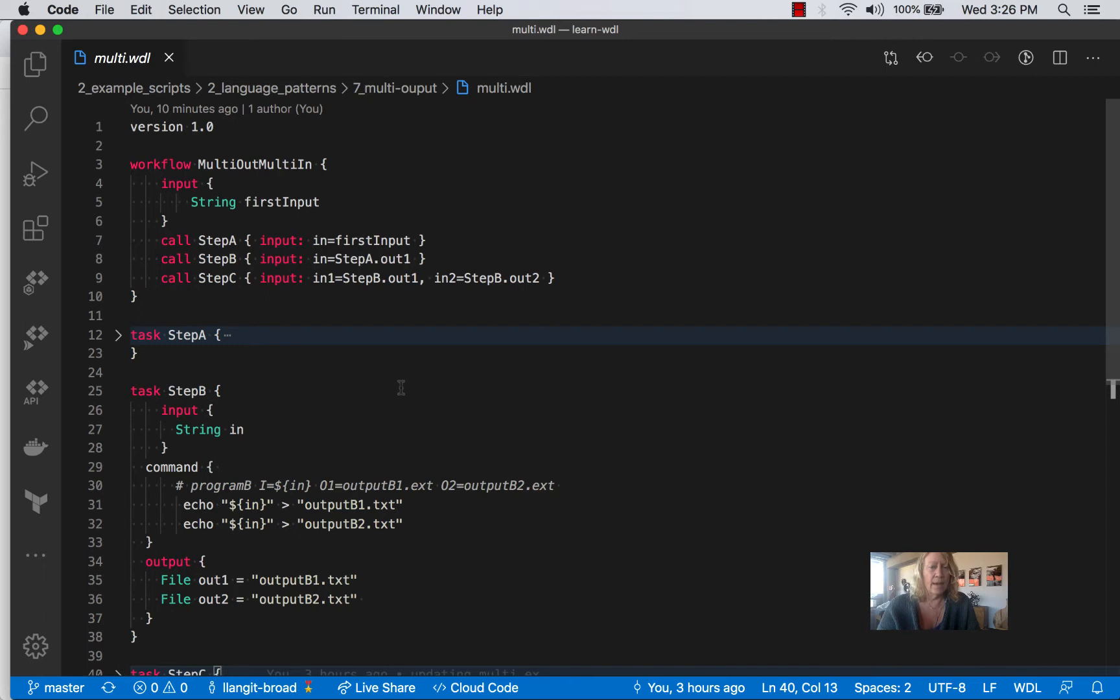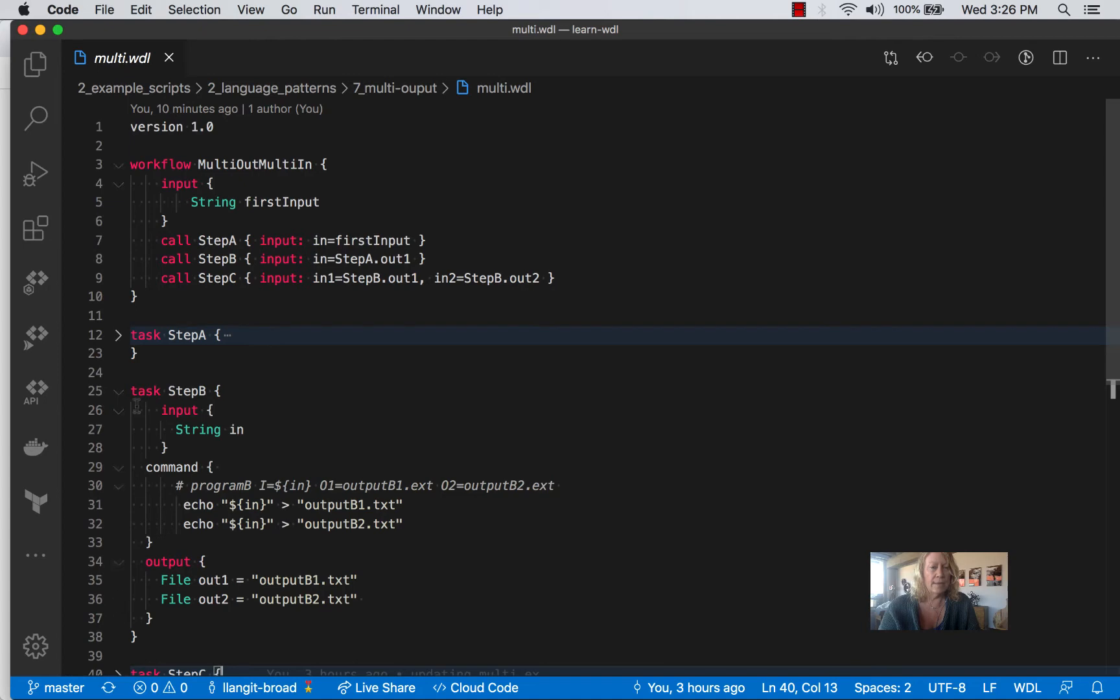And then the output here, we're just duplicating, again, I kind of just made this a little bit simpler so we could follow the logic in lines 31 and 32. And then their output in lines 35 and 36.